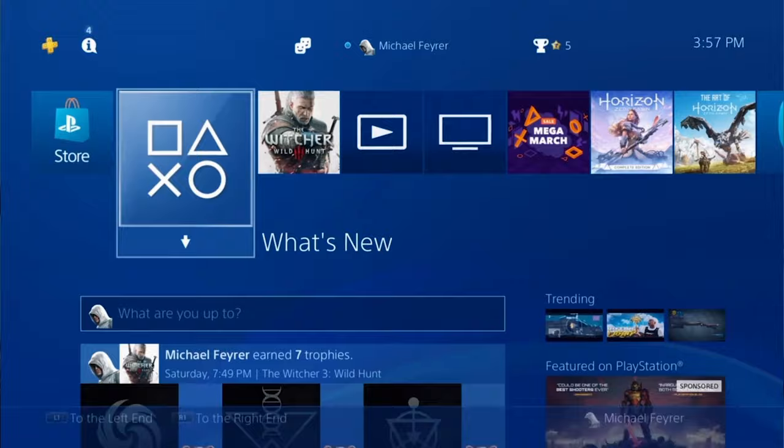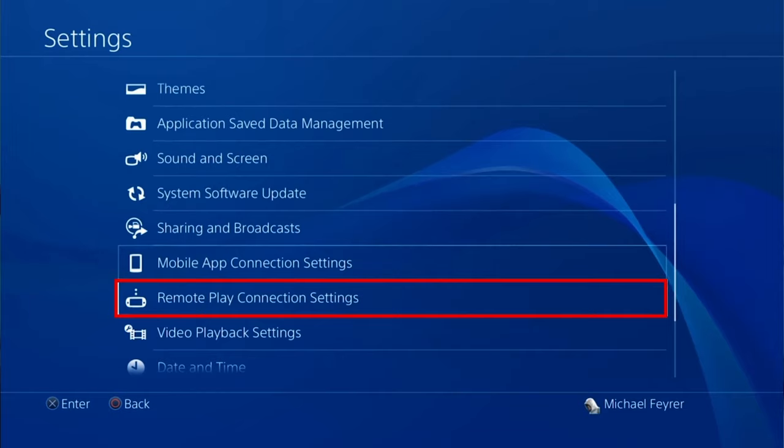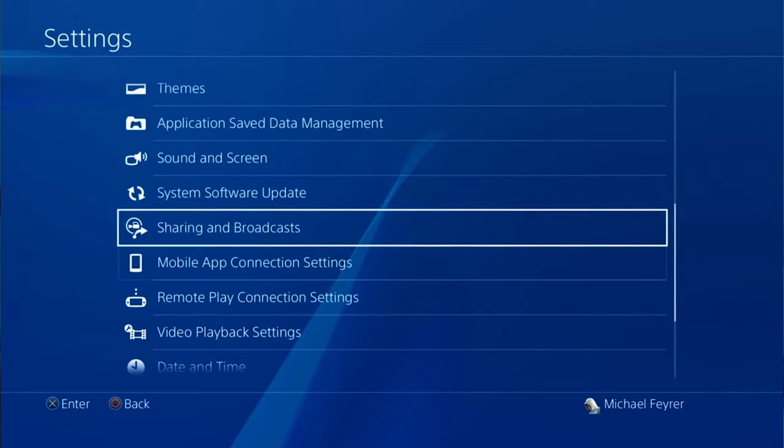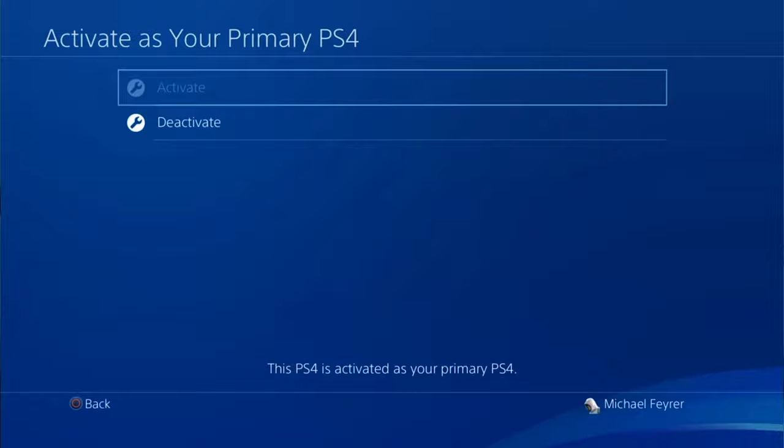The first thing we want to do is configure our PS4 to do this. So you just start it up and log in. Then you're going to go up into the settings. First setting we're gonna go to is remote play connection settings. Here you want to make sure to enable remote play. Then you can back out of there and we're going to go to account management. In account management you just want to go to activate as your primary PS4 and make sure that the PS4 you're currently using is your primary.